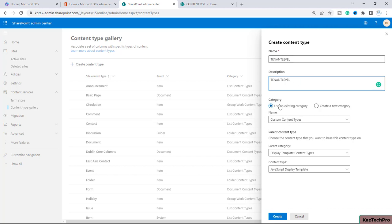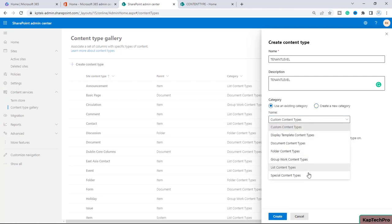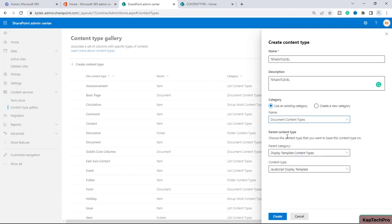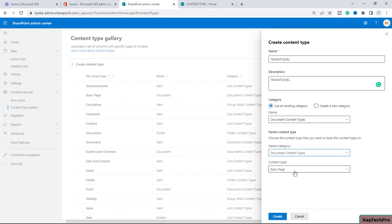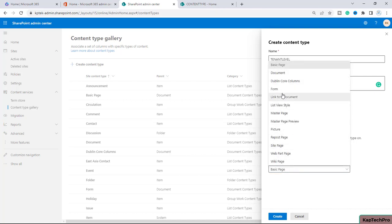Now it will ask you to choose the category. There are two radio buttons: 'Use an existing category' — which includes Custom Content Types, Display Template Content, and JavaScript Display Template — or you can click on 'Create new category' to create a new category. We will go with 'Use existing category'. From the dropdown menu we will select document content type, and in the parent content type we will again select Document Content Types, then choose Document. Now I will click on 'Create' to create my content type.